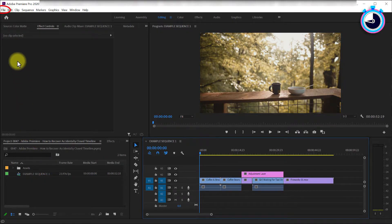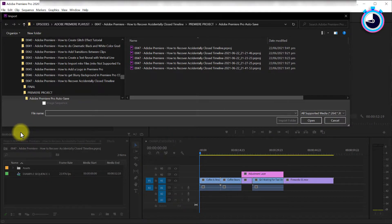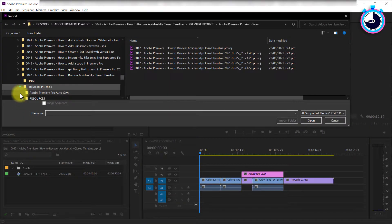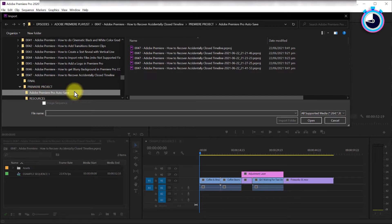let's go up to File, then Import. Navigate to your project folder where you save your Premiere files. In here you should see an Adobe Premiere Pro autosave folder.